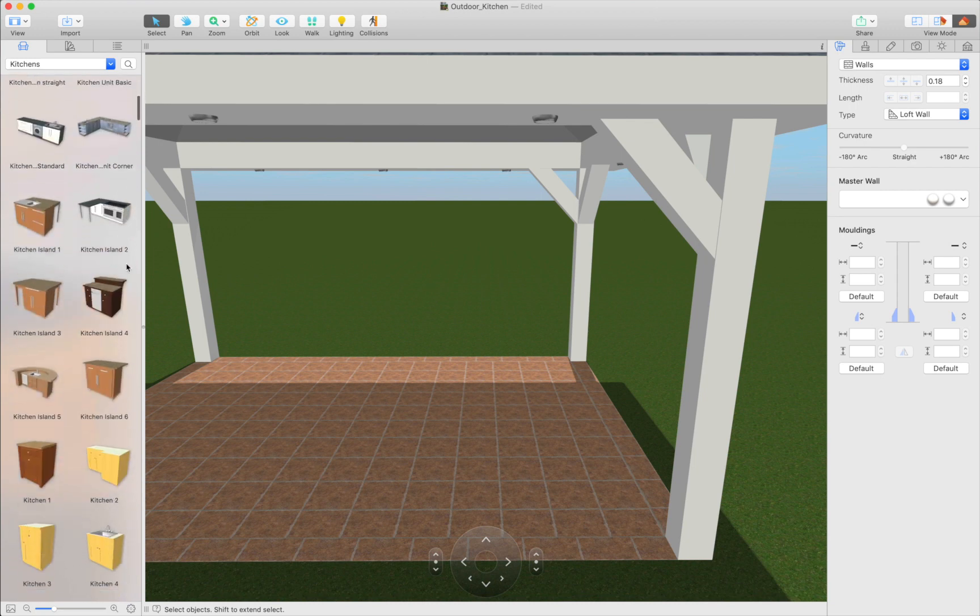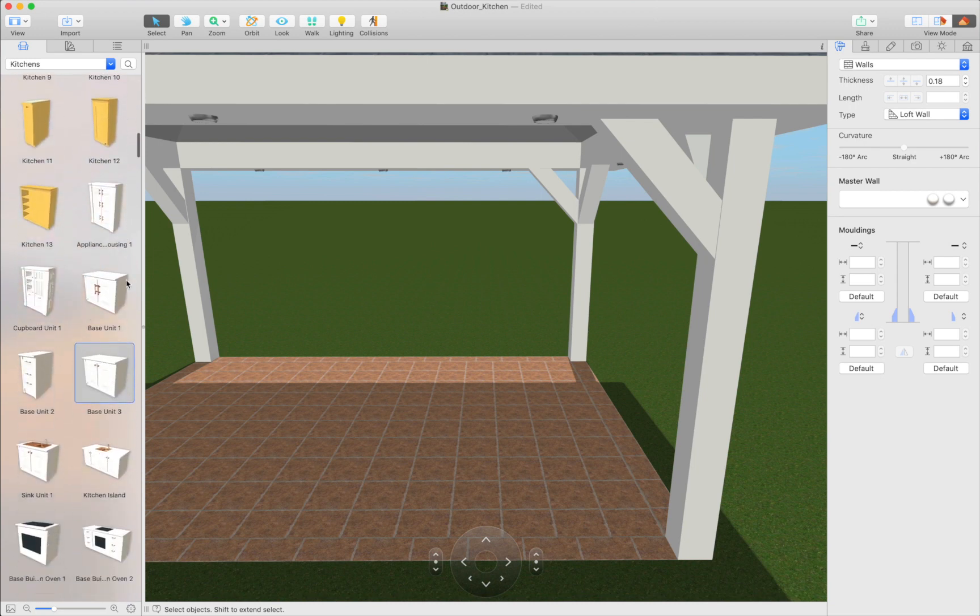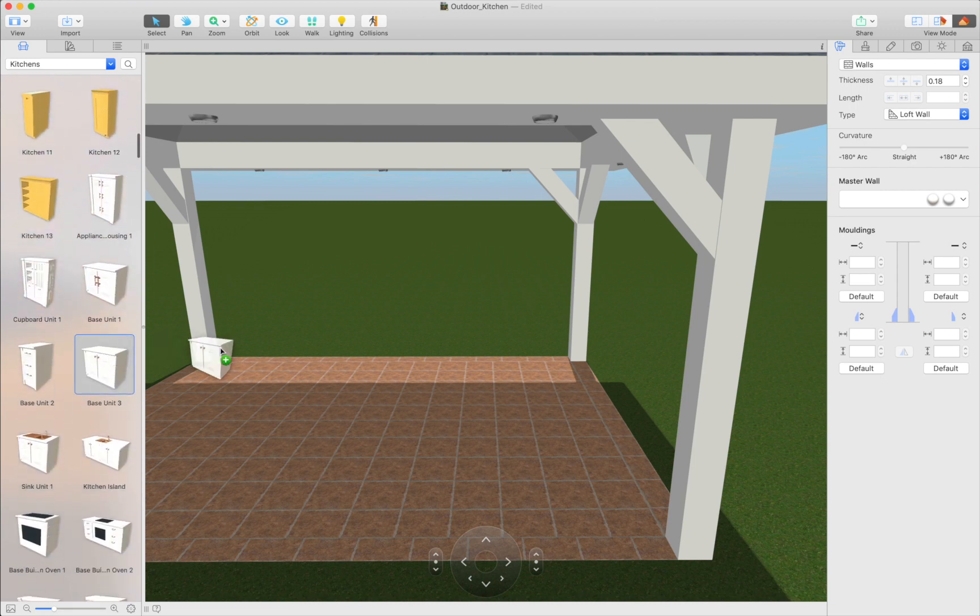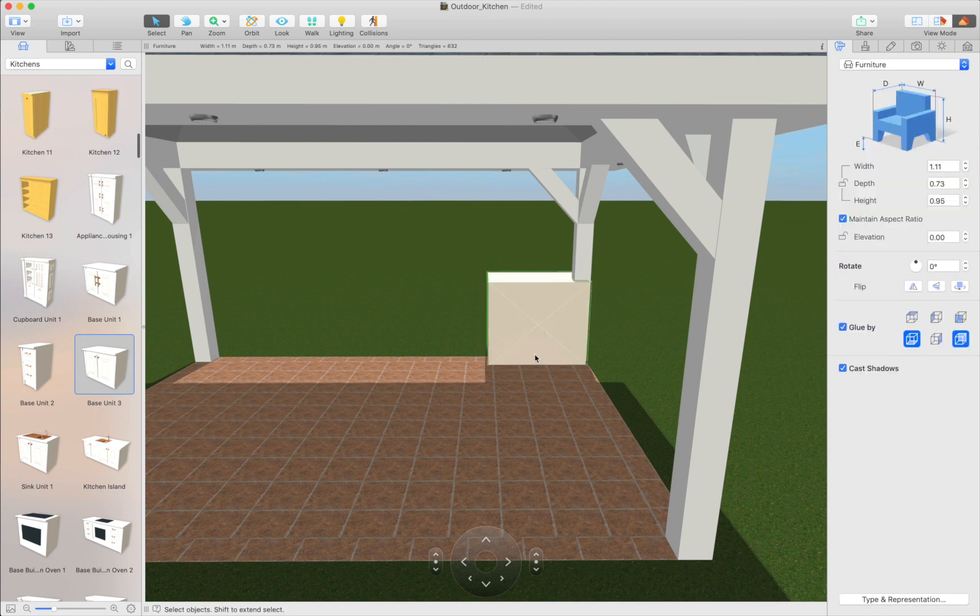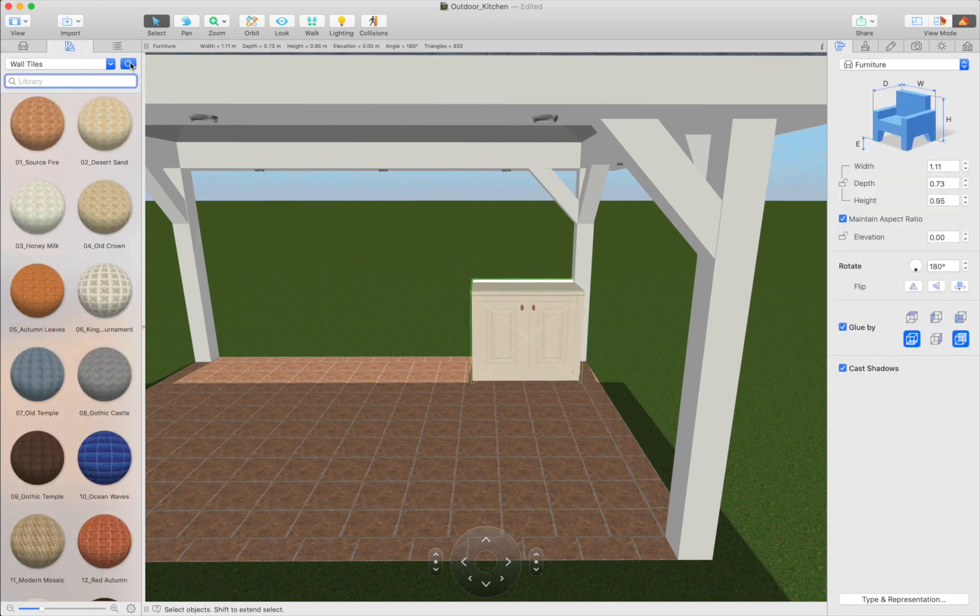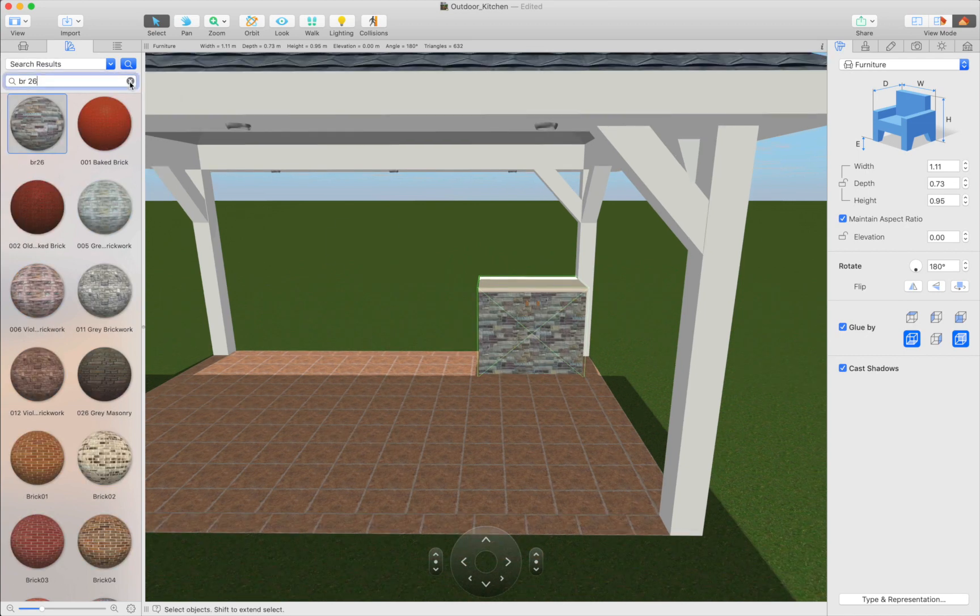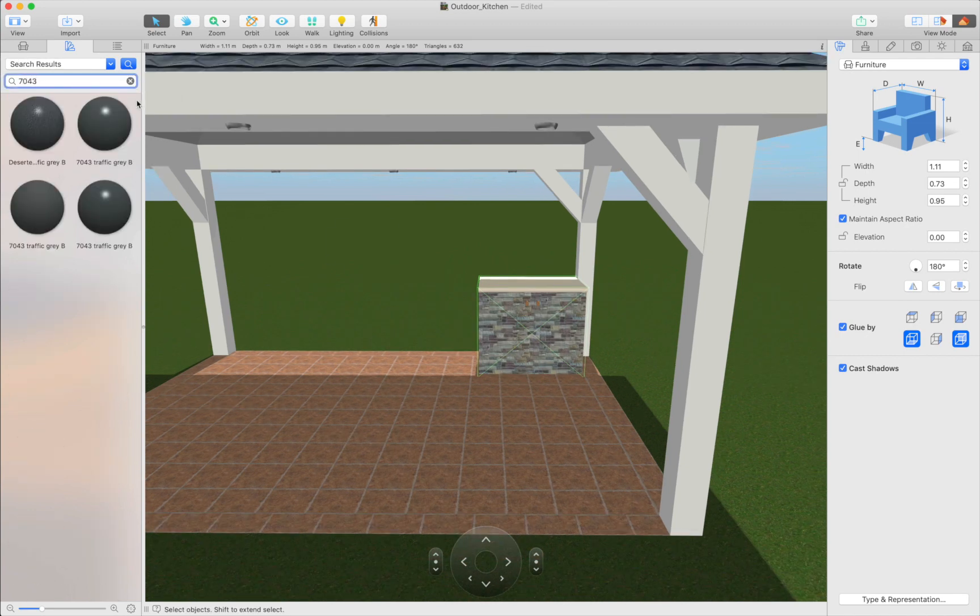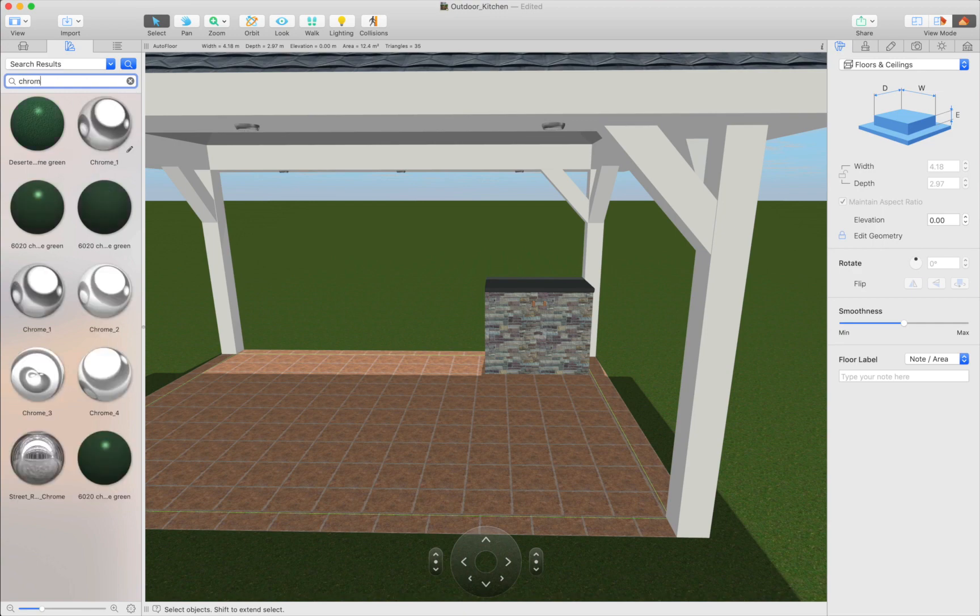we can add kitchen items from the object library or Trimble 3D warehouse. The latter contains thousands of ready-made outdoor kitchen sets. The final touch is to paint the back part of each unit by applying the necessary material from the material library.